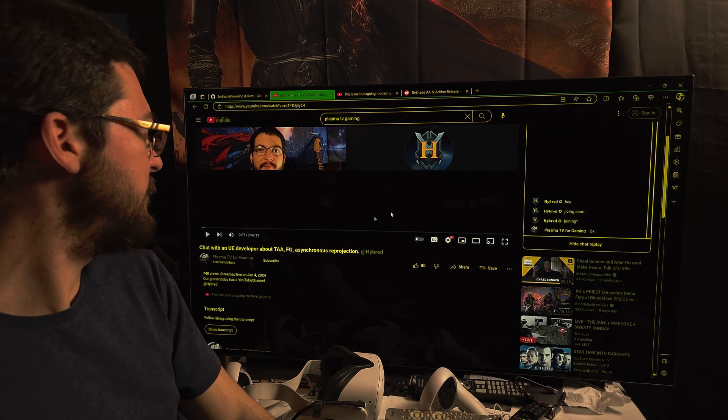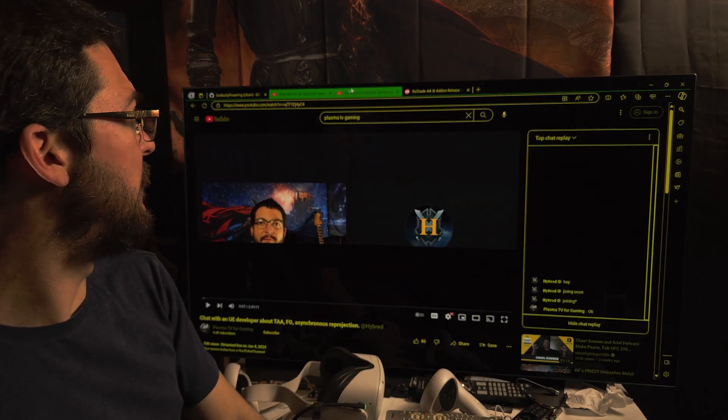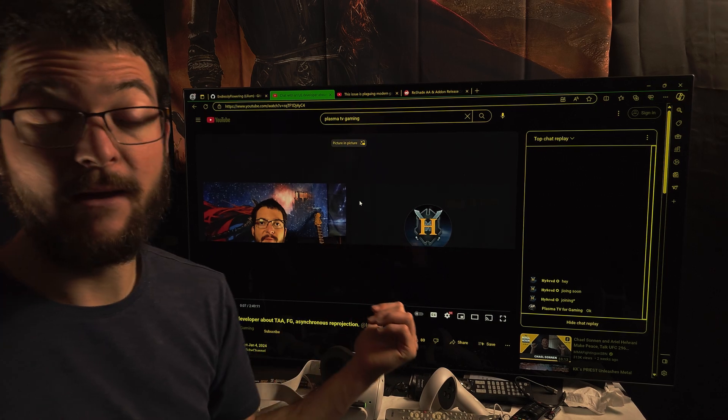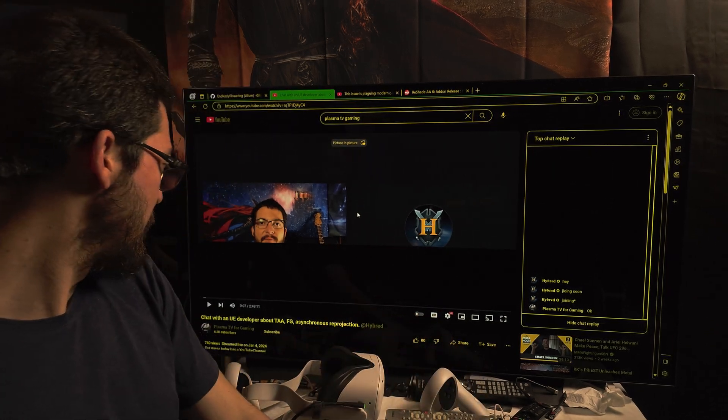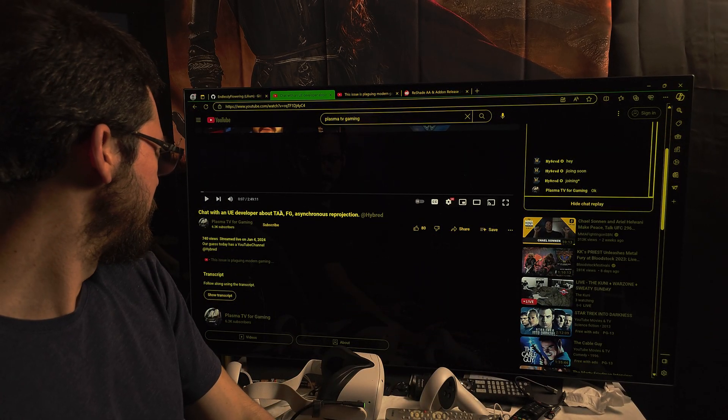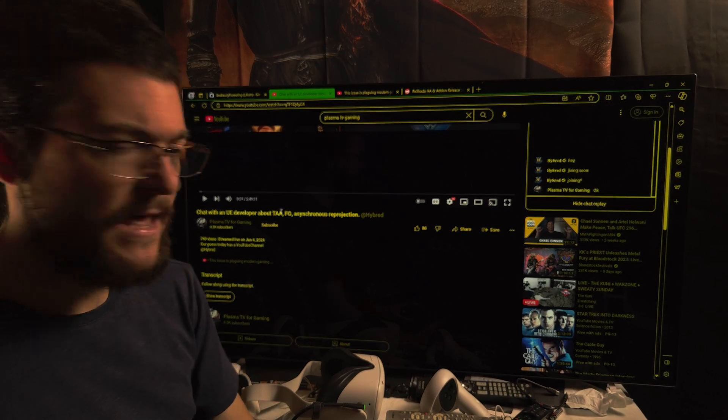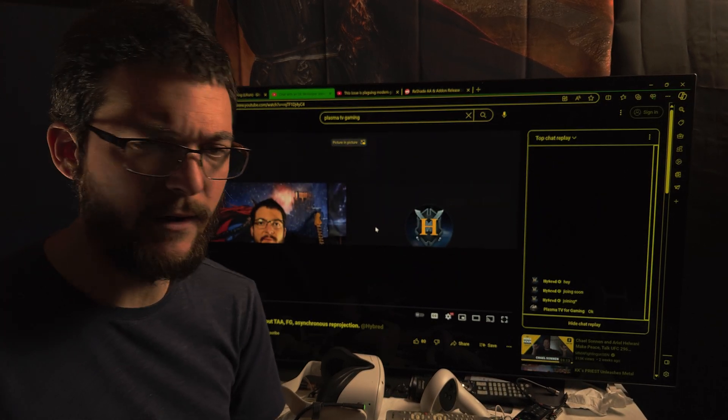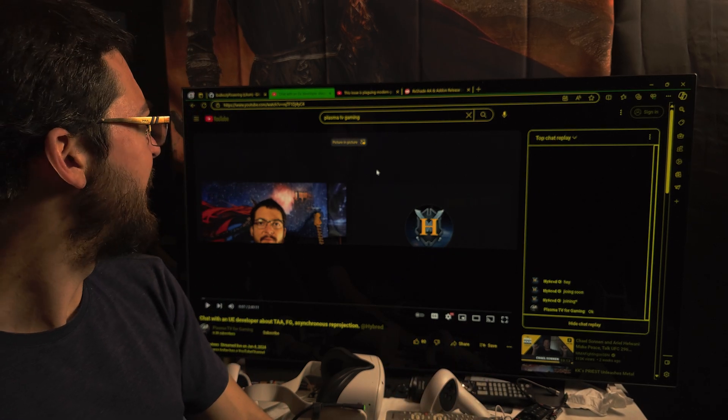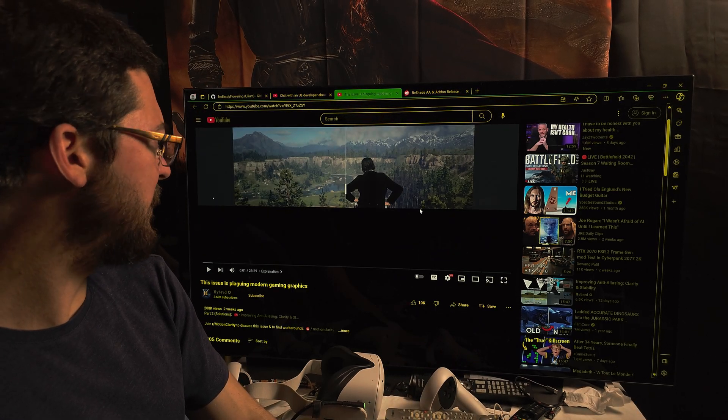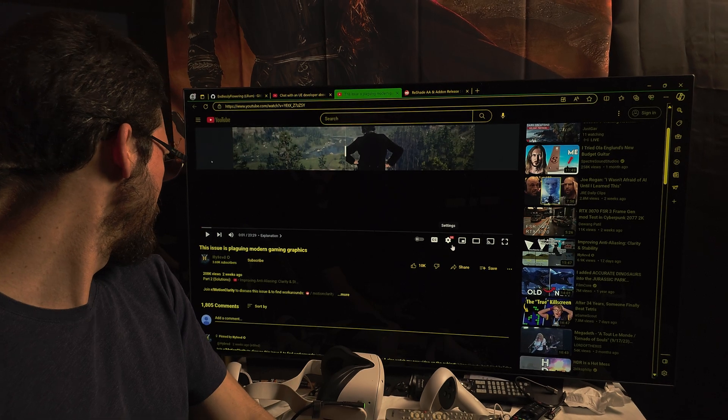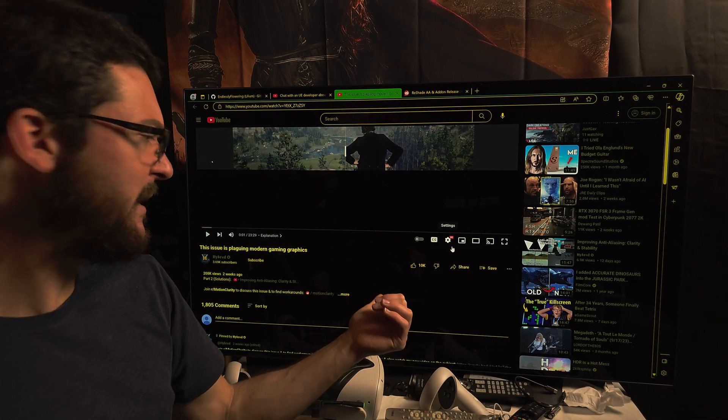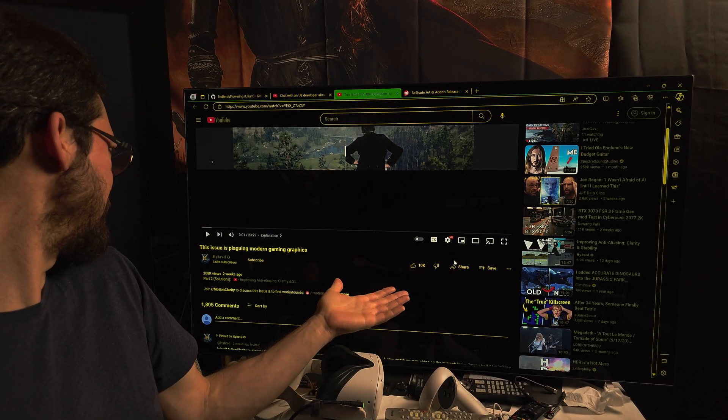Check out Hybrid's YouTube channel. We made a live stream with him that was great. We talked a lot about TAA, frame generation, asynchronous reprojection, whether games are getting blurrier. He knows a lot about that, so it was very interesting to me.